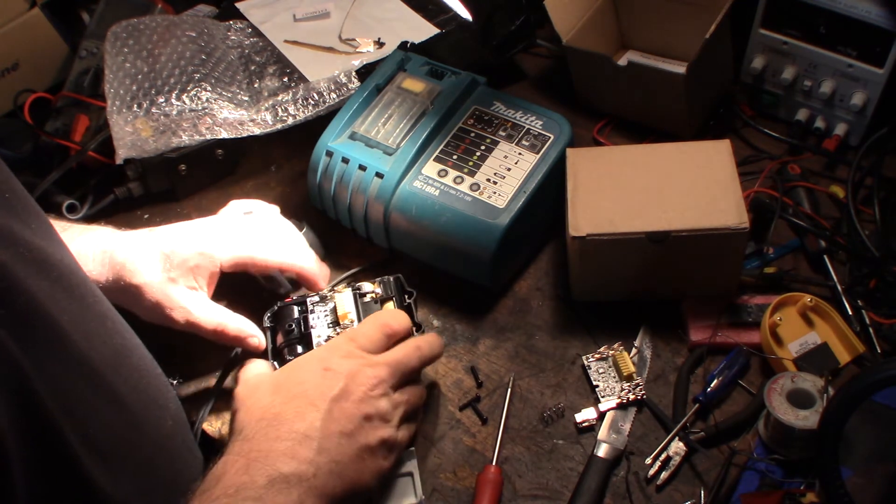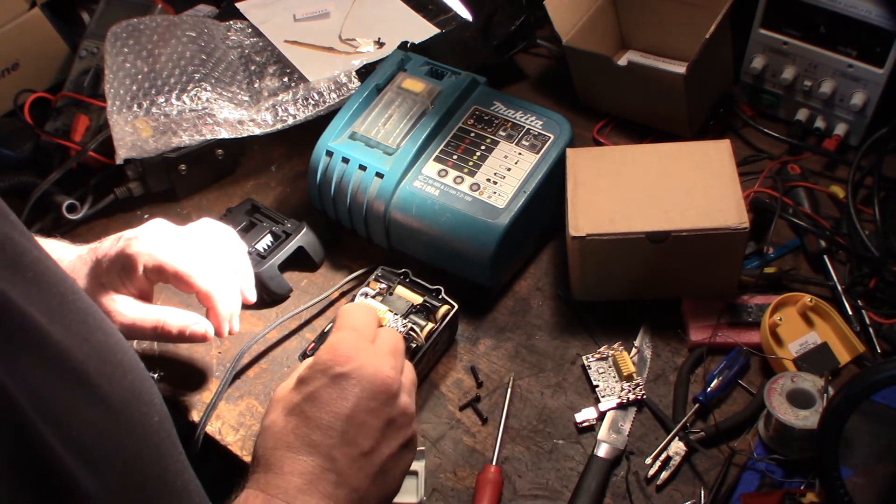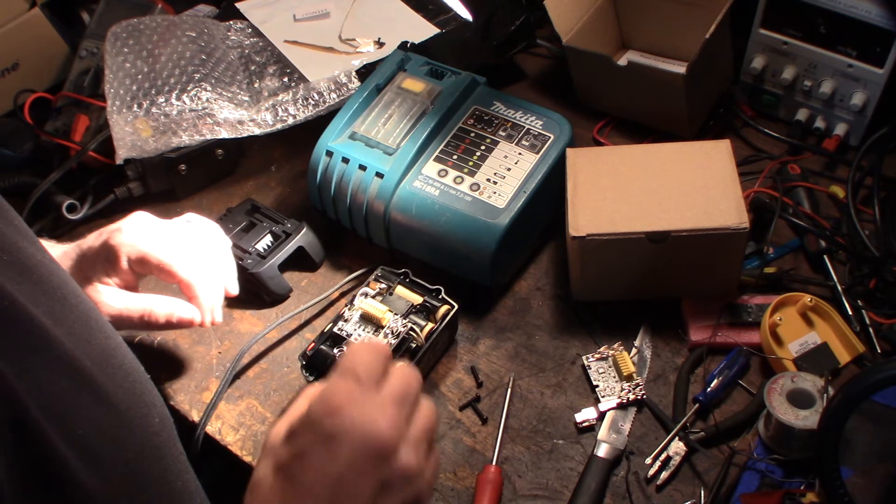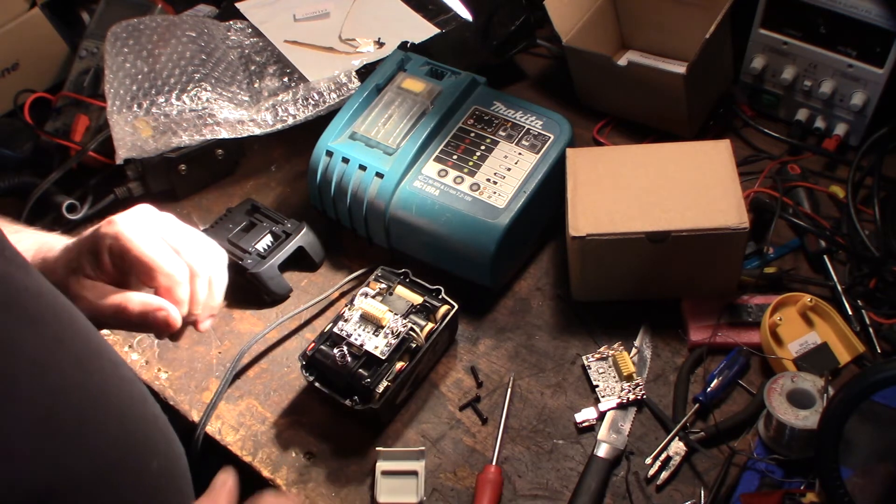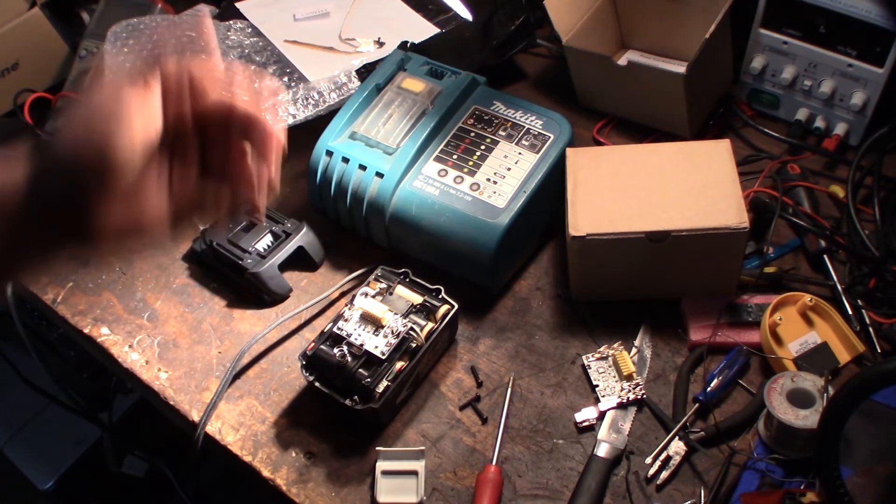Put that back together and get it going. We'll be back, charge it, see if it actually charges on the charger.